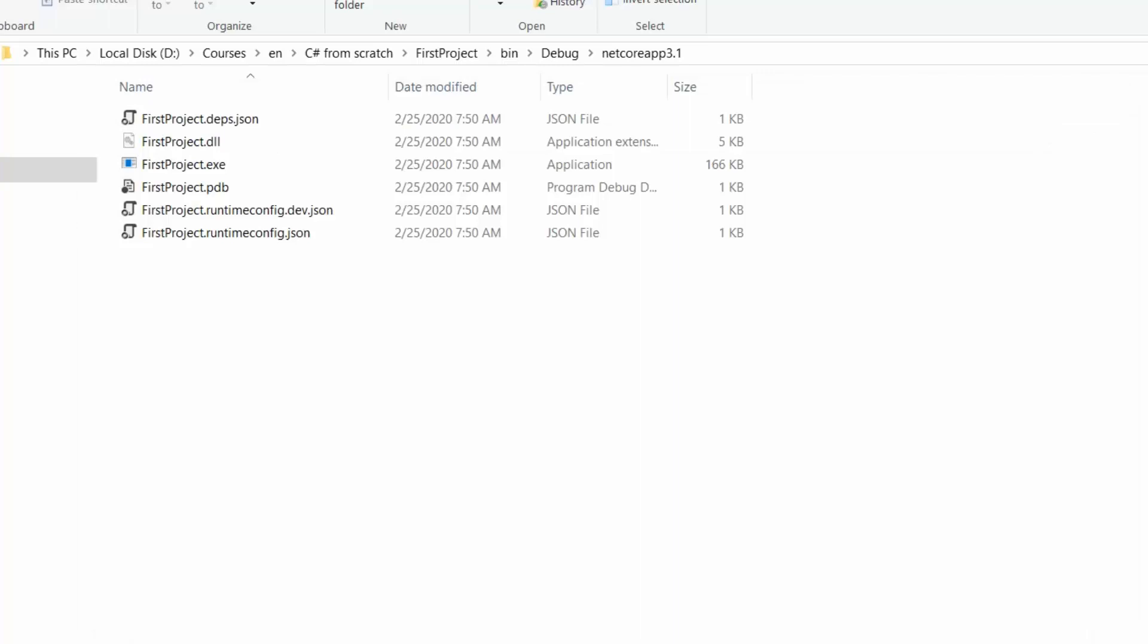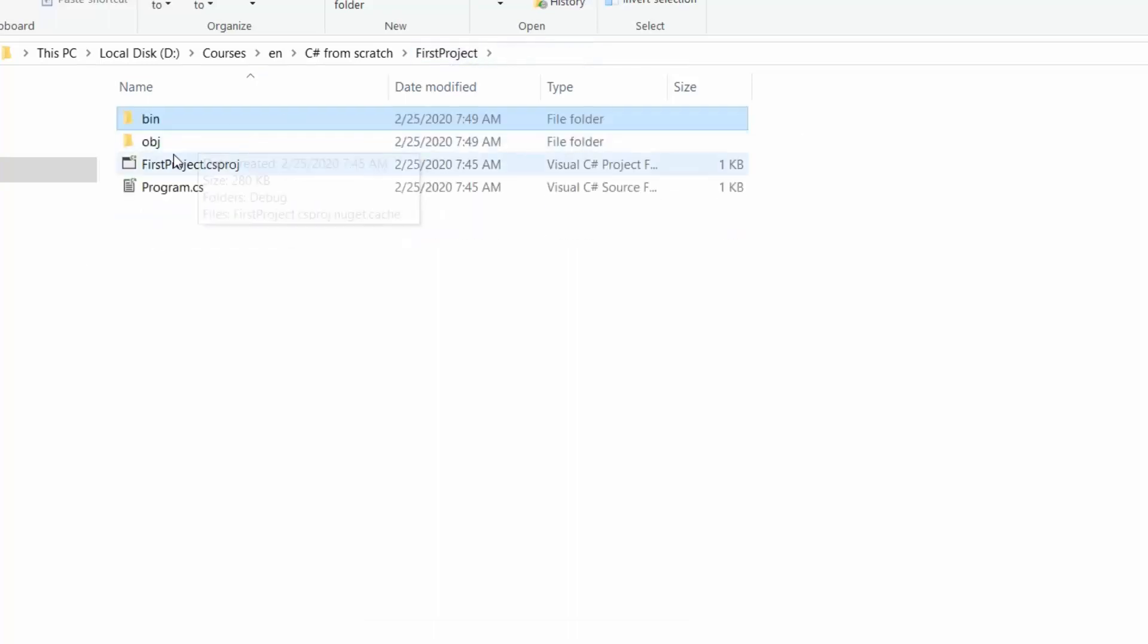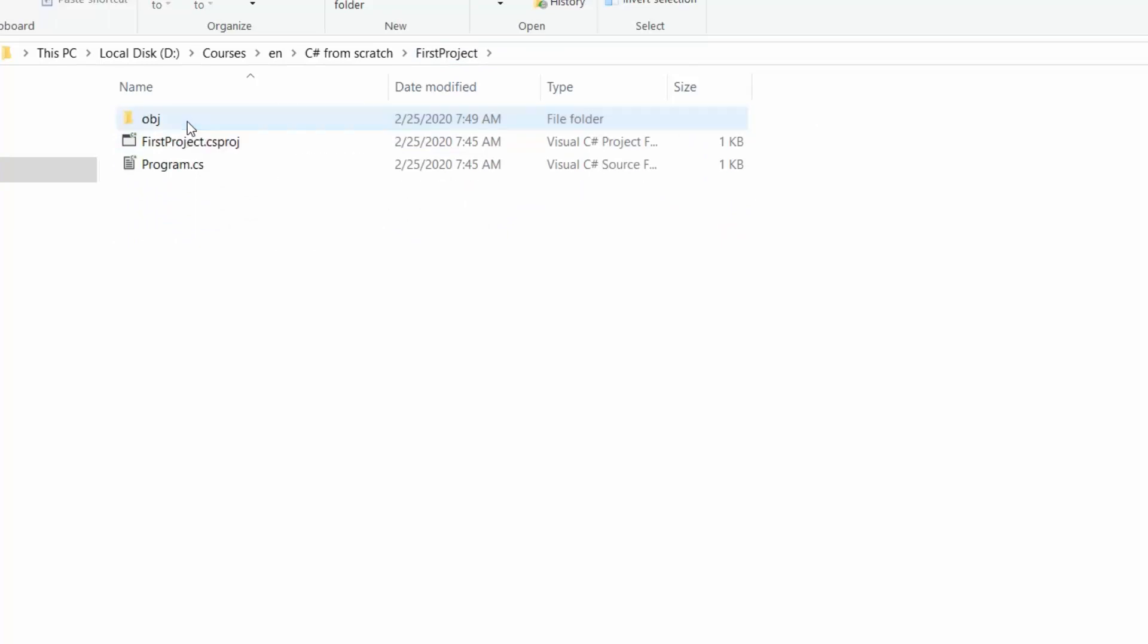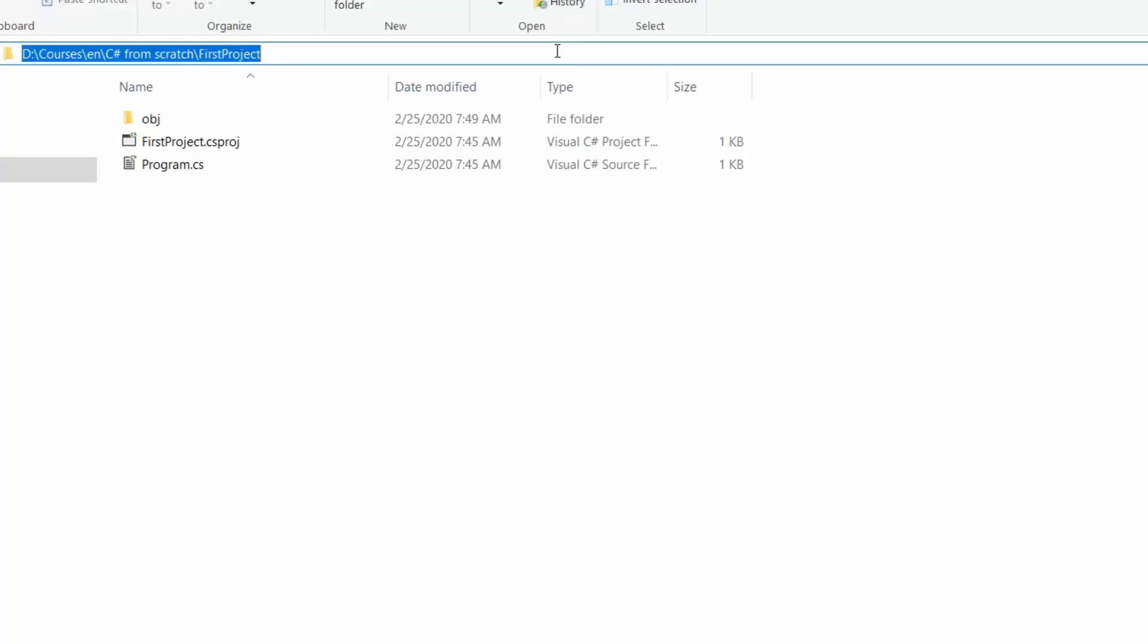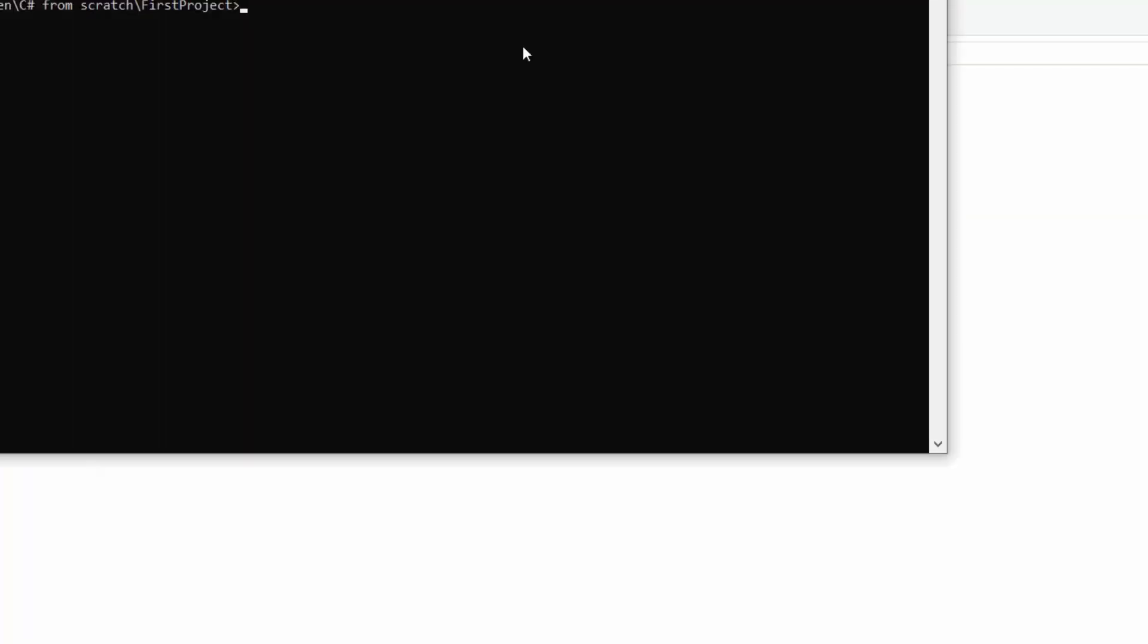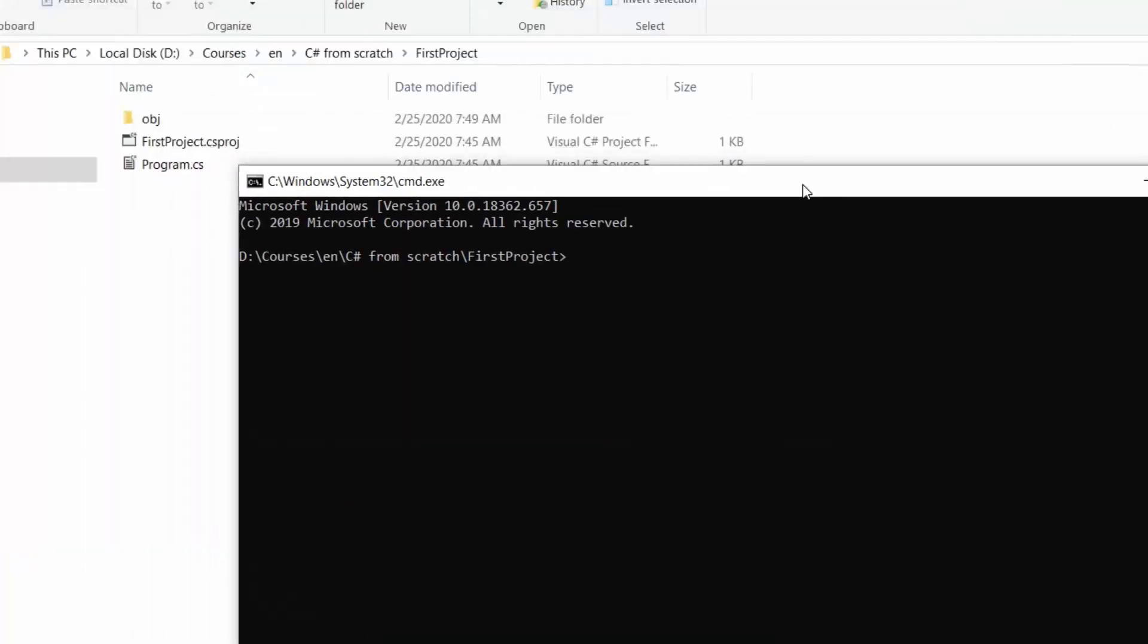There is also a dotnet run command which automates tasks like building and restoring external packages, and then runs our project. For now I will remove the bin folder. And here I will execute the dotnet run command.